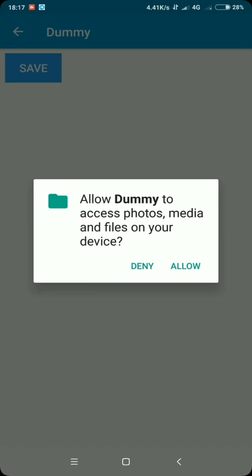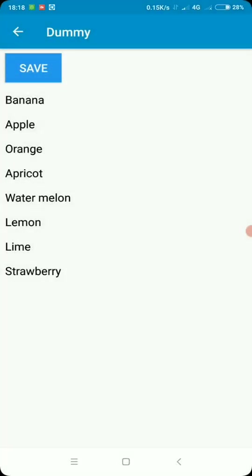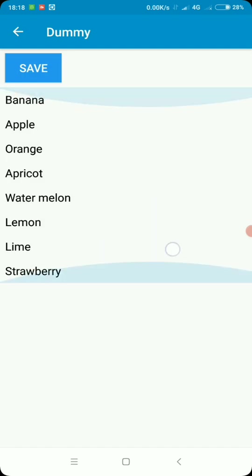Here we need to allow it to read files from our external storage for us to have access to the file. Remember, it's on external storage. So you need to allow the permission. There we go. So our list has been read from our external storage and has been shown in the recycler view like that.